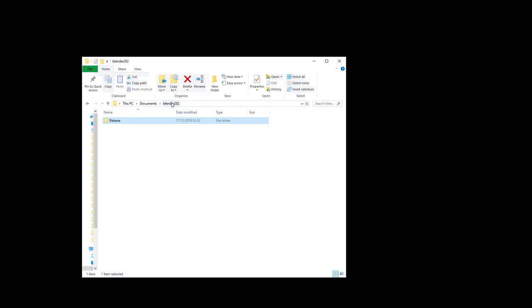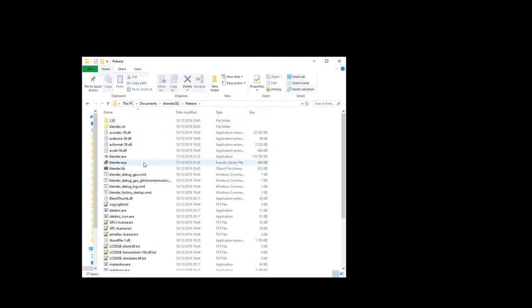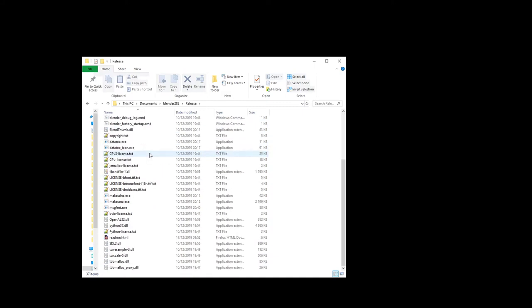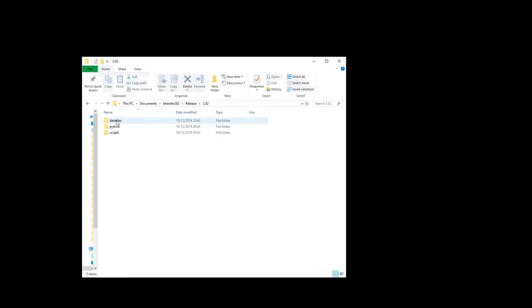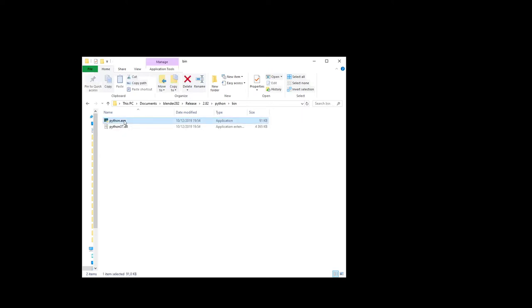So basically, you start where your Blender is installed. Mine is in Documents. It's not installed in program files but it works the same way. So basically, in every Blender folders you have this release folder and within that you have a bunch of DLL and XA files and so on. But we focus on the version folder and within that the Python folder where you can find the bin, where finally you can find the Python executable file. And we will build or we will install everything from there.